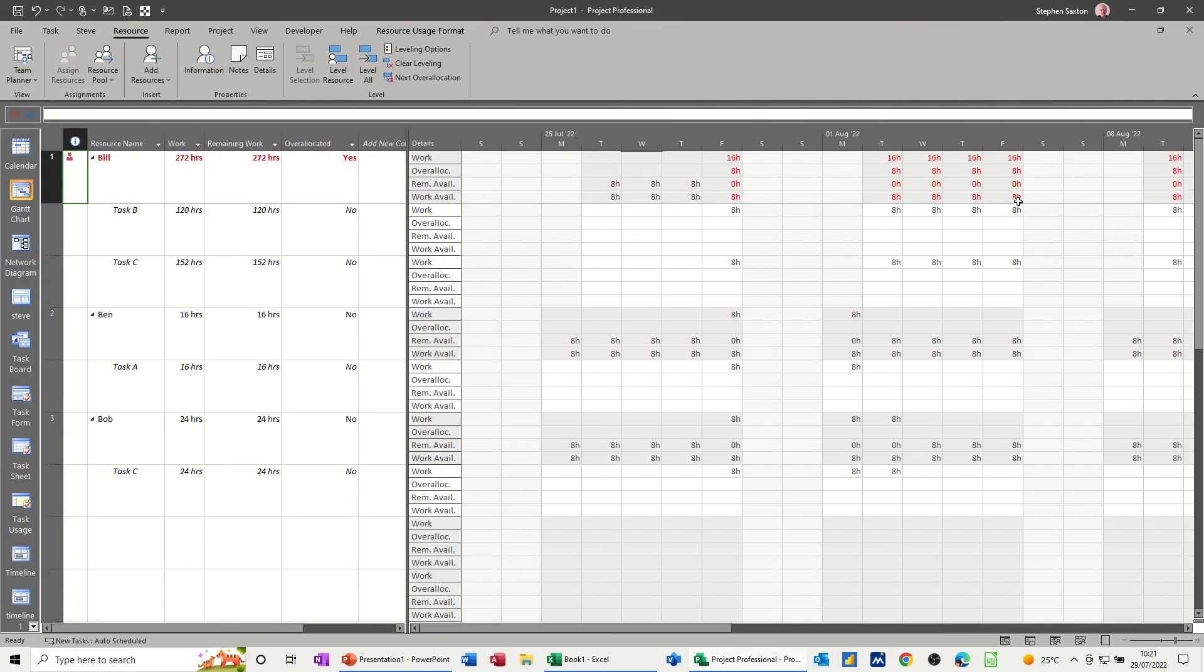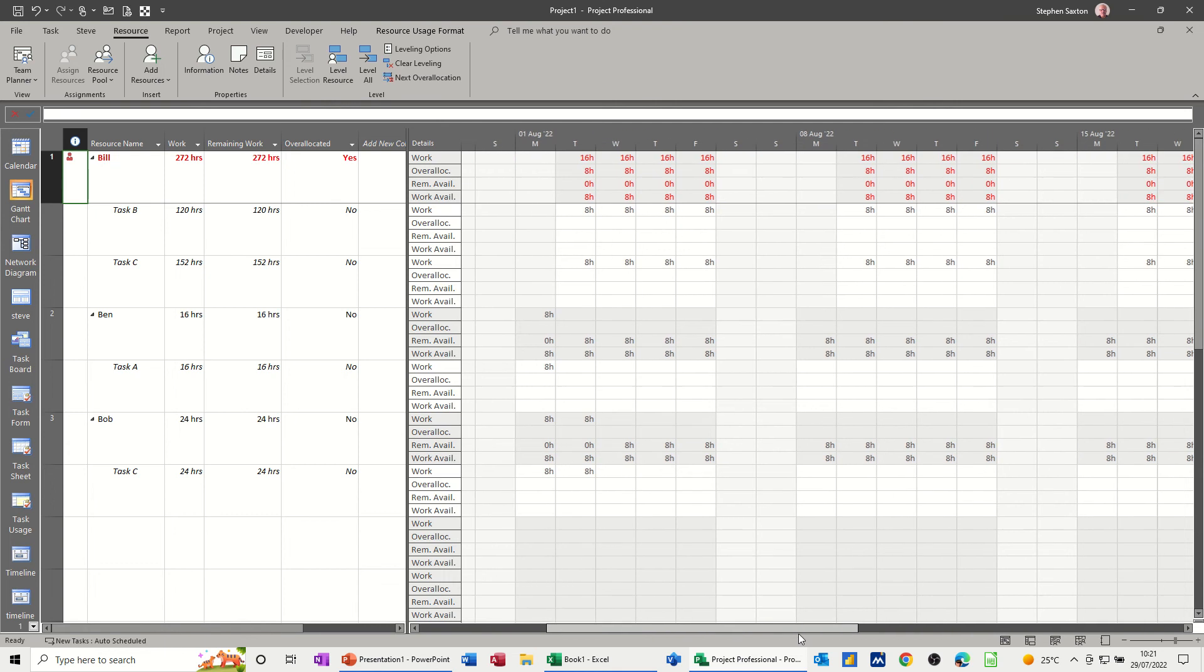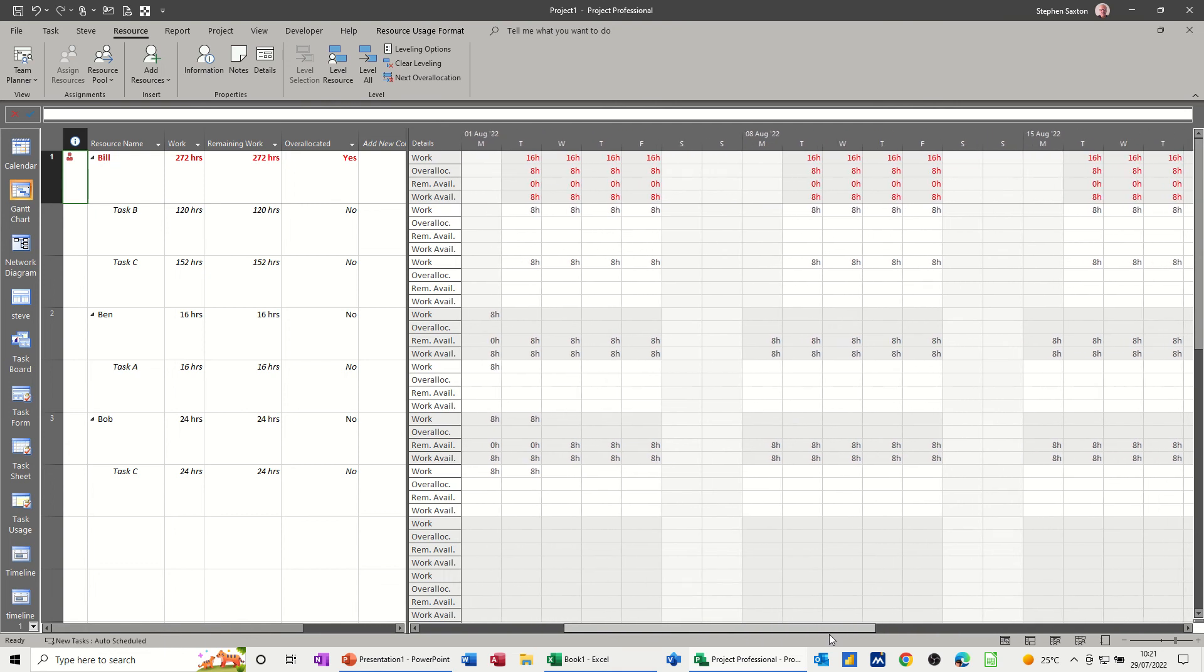Now you've got lots of red indications there saying that you are not doing great. So over-allocated, yes, it says there, and this is where it's over-allocated. So it's eight hours every day doubled up, basically. So like I said, that would now have to be sorted out.